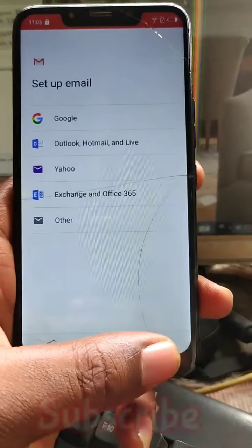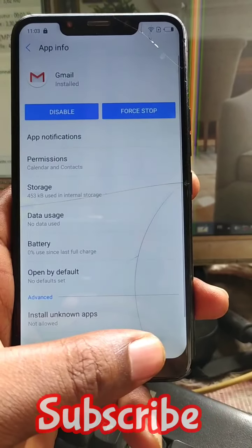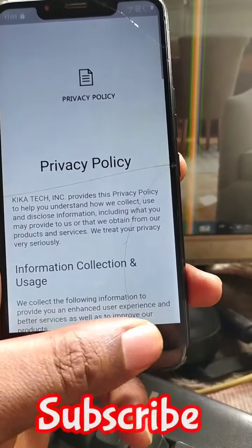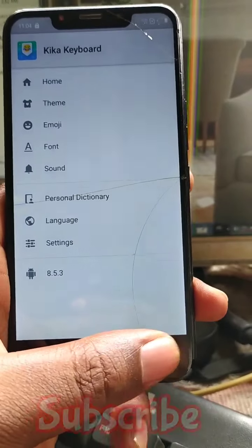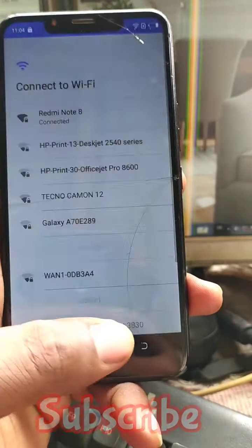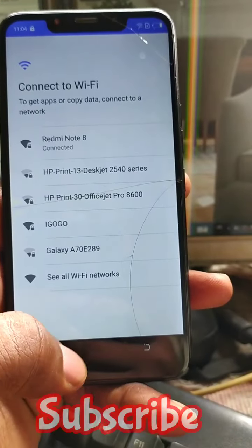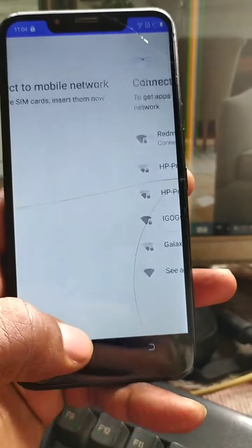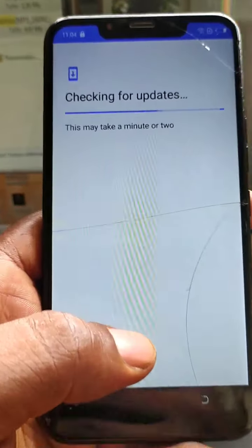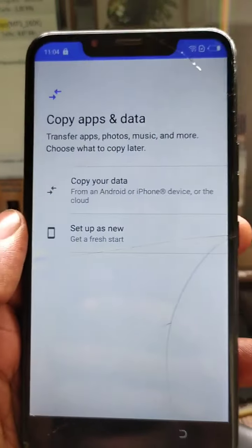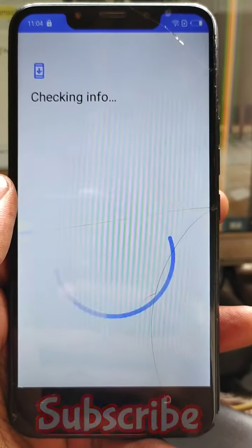To unlock the phone, I have to go back to the first page. Now that we are here, you can go and follow along with the start of the process.